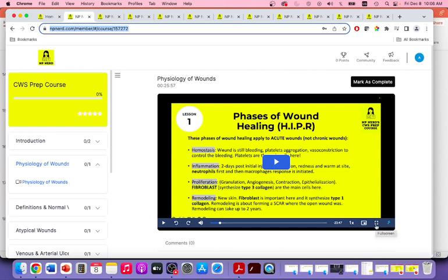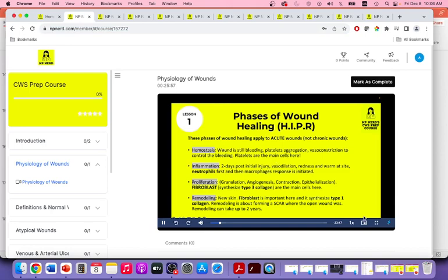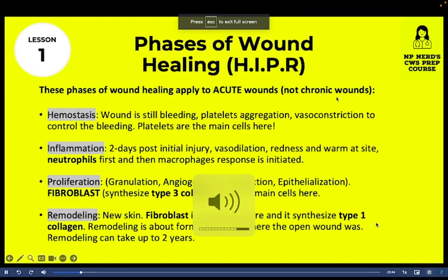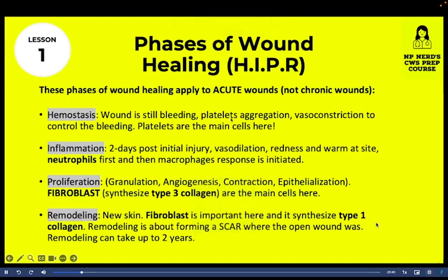Here I'm explaining the phases of wound healing. The phases of wound healing only apply to acute wounds — they do not apply to chronic wounds. Chronic wounds don't go in order; they're mostly stuck somewhere in the proliferation phase. The first phase of wound healing is hemostasis — that's when the wound is still bleeding, the platelets are aggregating, and you see vasoconstriction, which is done by the body to control bleeding.